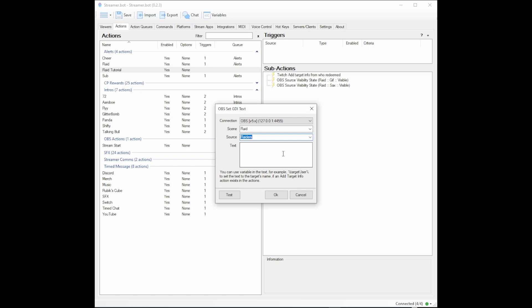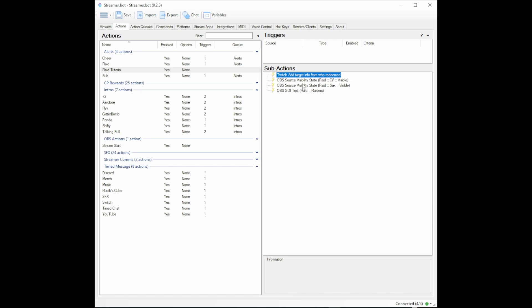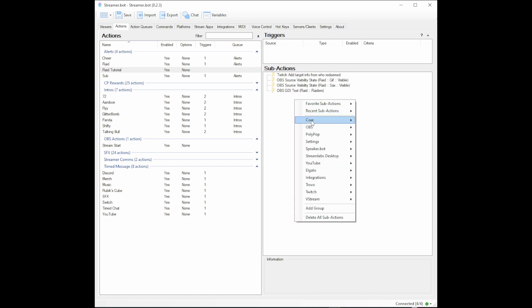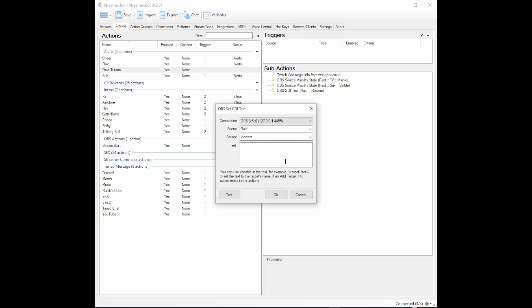The variable for who is the raider is percent-user-percent. So that is the fill-in-the-blank: 'is raiding us with,' and then I'm going to end that one there. Then I'm going to do the same thing: OBS Sources, Set GDI Text, except this time I will select 'viewers' and I'm going to put percent-viewers-percent, except I should spell it correctly. And then I'll put the word 'viewers' again because the percent-viewers-percent is going to be a number on screen.